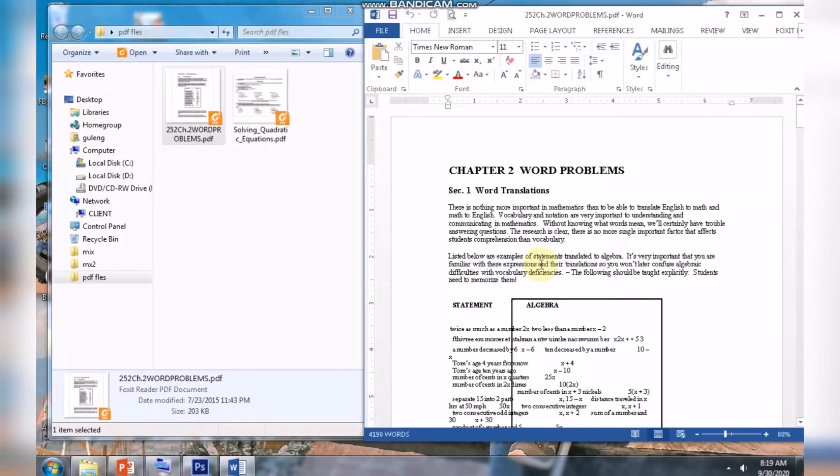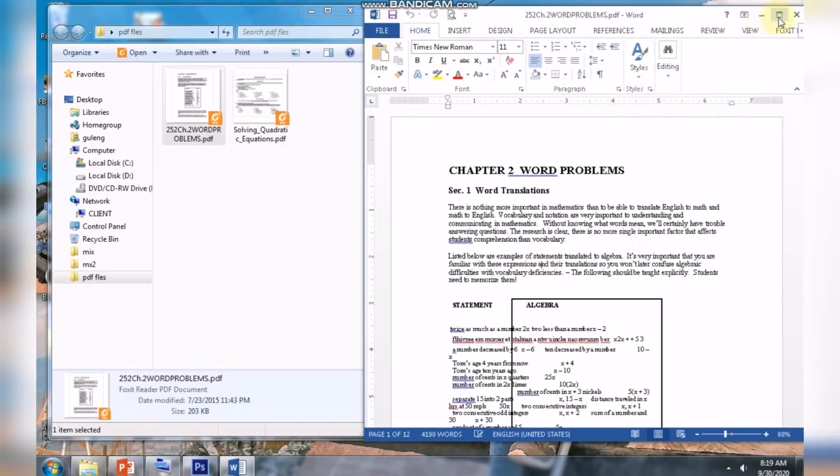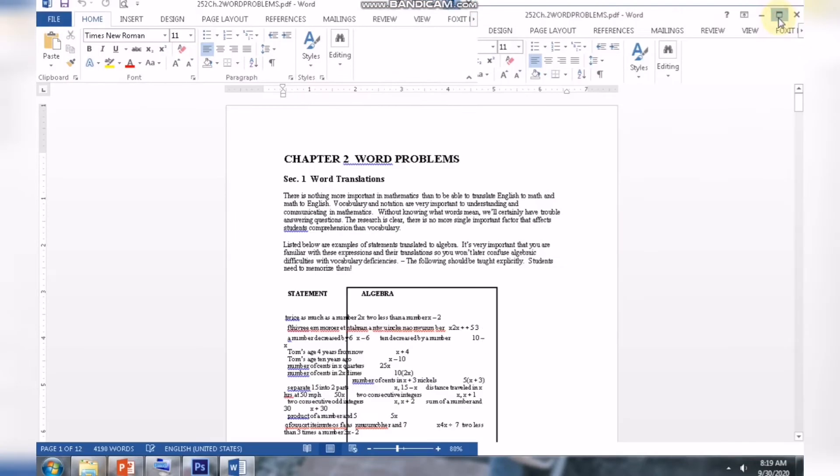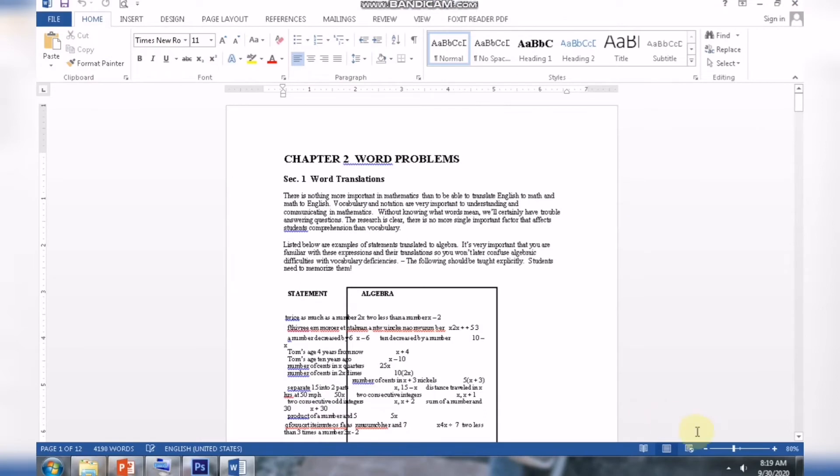The PDF file is now converted to a Word document and is now available for editing. You can now edit your PDF file.